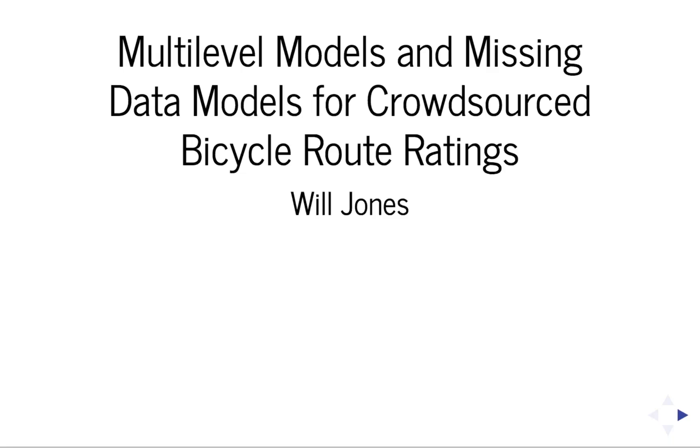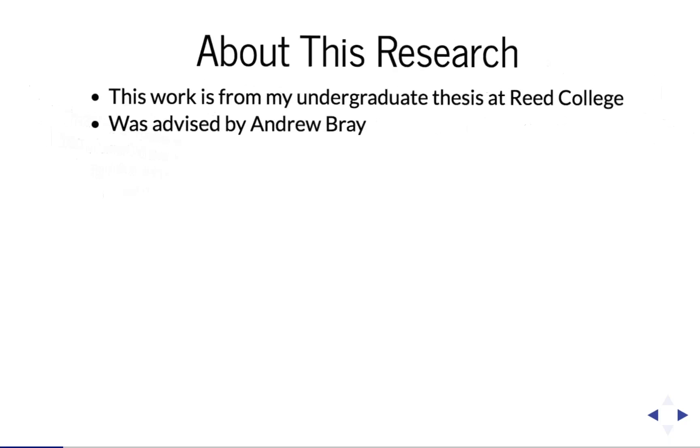I'm Will Jones, presenting the work of my undergraduate thesis, Multi-Level Models and Missing Data Models for Crowdsourced Bicycle Route Ratings. This work was advised by Andrew Bray at Reed College.